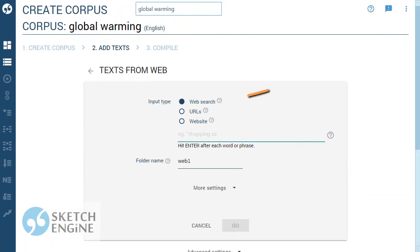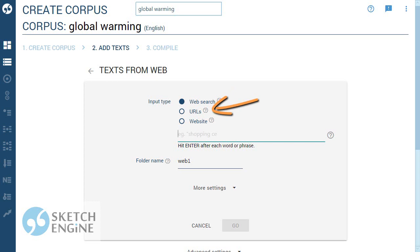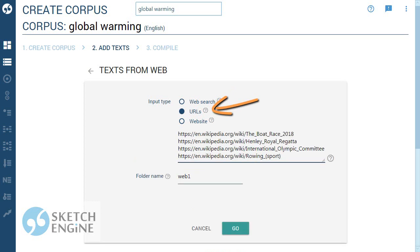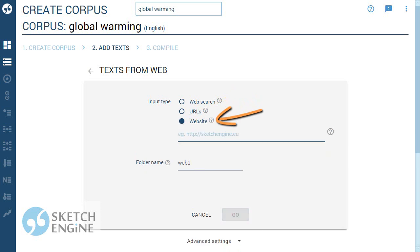Use the web search option to make SketchEngine find suitable texts using an internet search engine. The URL option lets you download texts from a list of web addresses which you need to provide. Links on the pages leading to other pages will not be followed. The website option lets you download the content of the whole website. There is a limit of 2000 pages from one website.